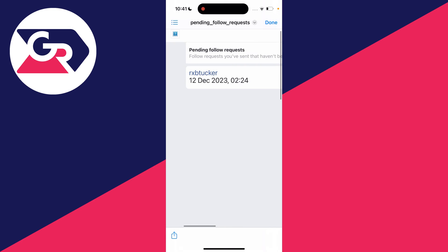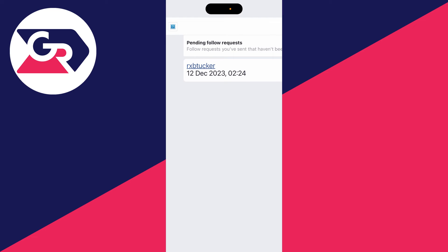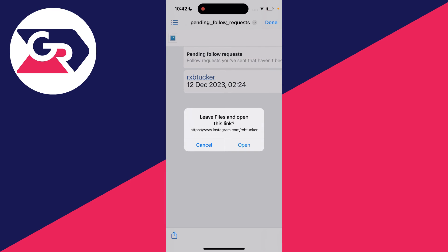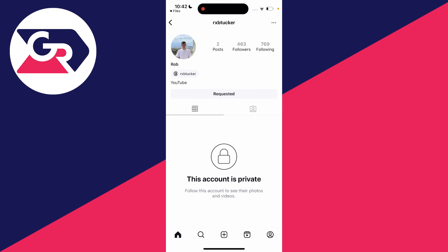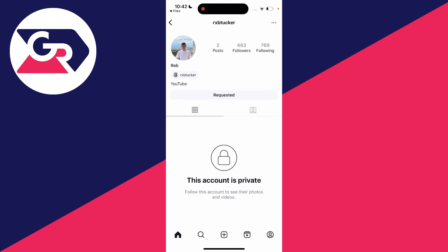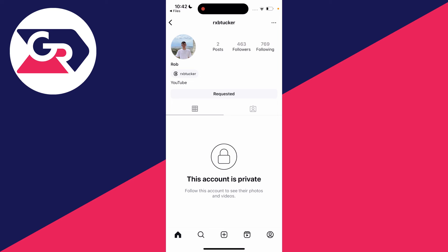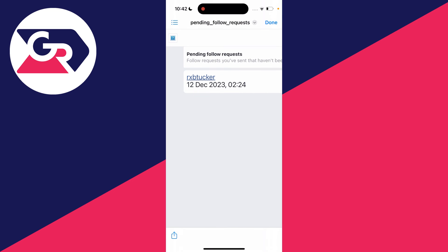You can type that username into Instagram, or alternatively, just click on it, press open, and it should open the Instagram app and take you straight to that profile. Then just click where it says 'requested' and it will be cancelled. You can then come back to this list and work through it.